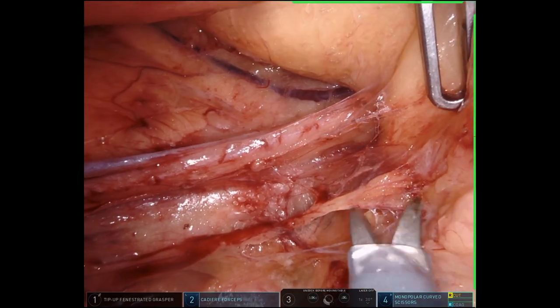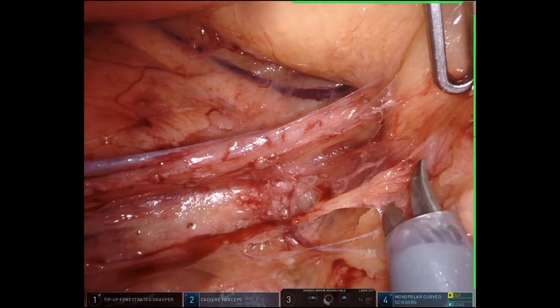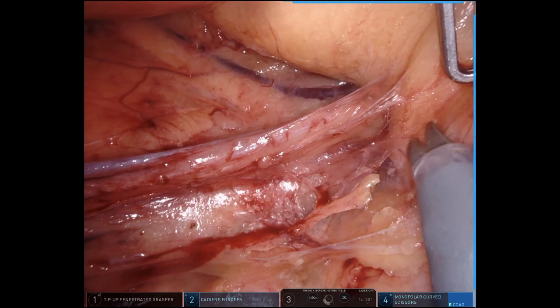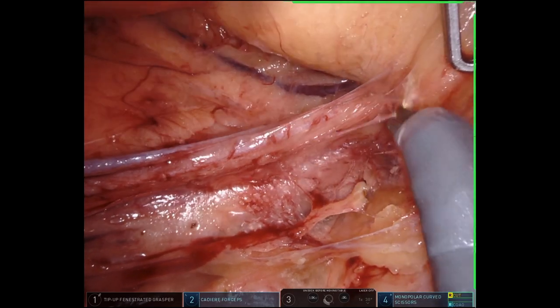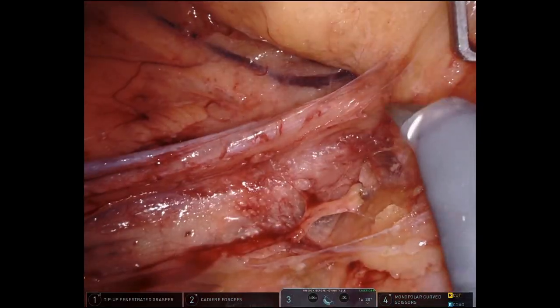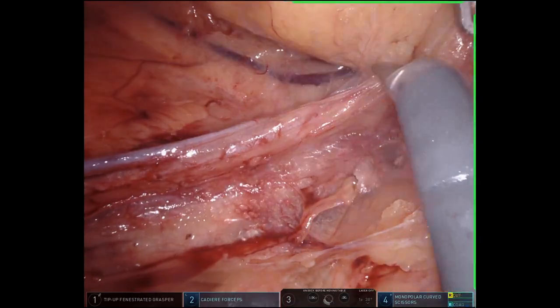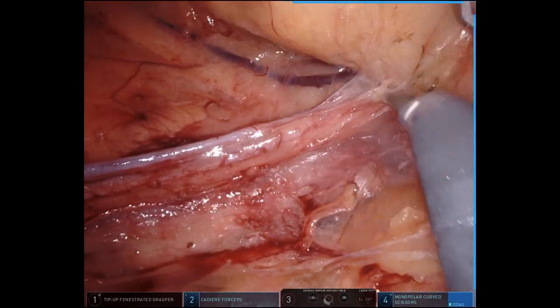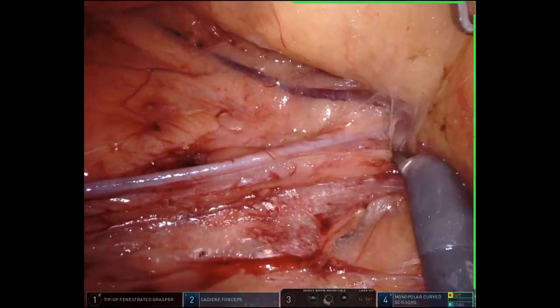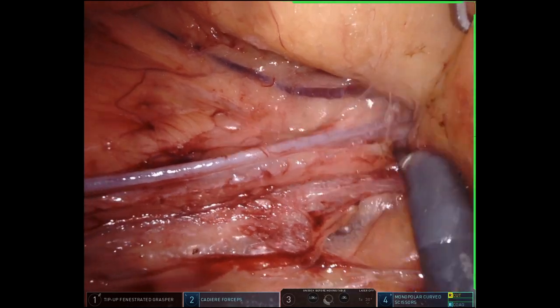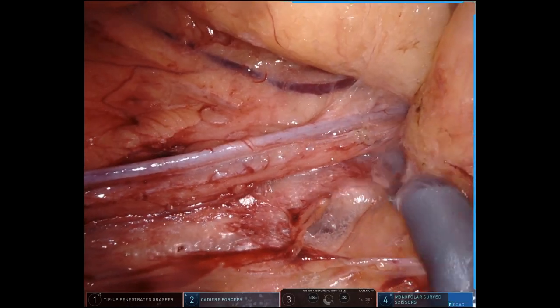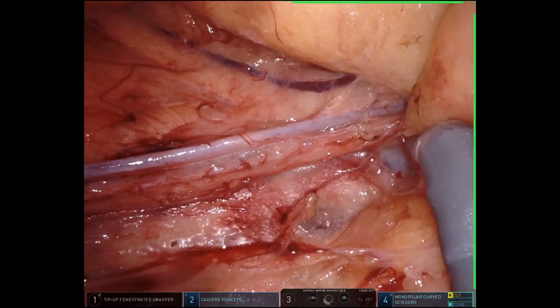Finally, after completing the medial dissection, we can see the ureter deep to the gonadal vessels coursing laterally into the pelvis as expected, before beginning the presacral dissection.